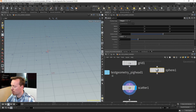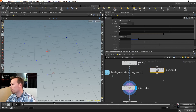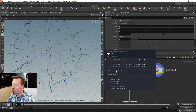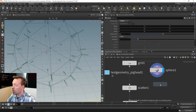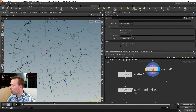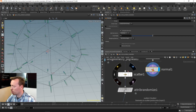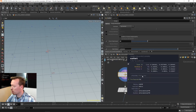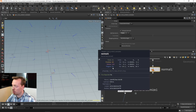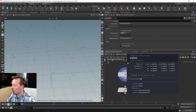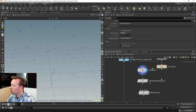When I scatter points onto the grid they inherit attributes, but currently the sphere only has P (position). I need to compute the normal so scattered points will inherit it - I need the normal for both my rotation and cross product calculation. I'll set the normal computation to the points level so the normal computed on the sphere polygons is inherited by the scatter points.